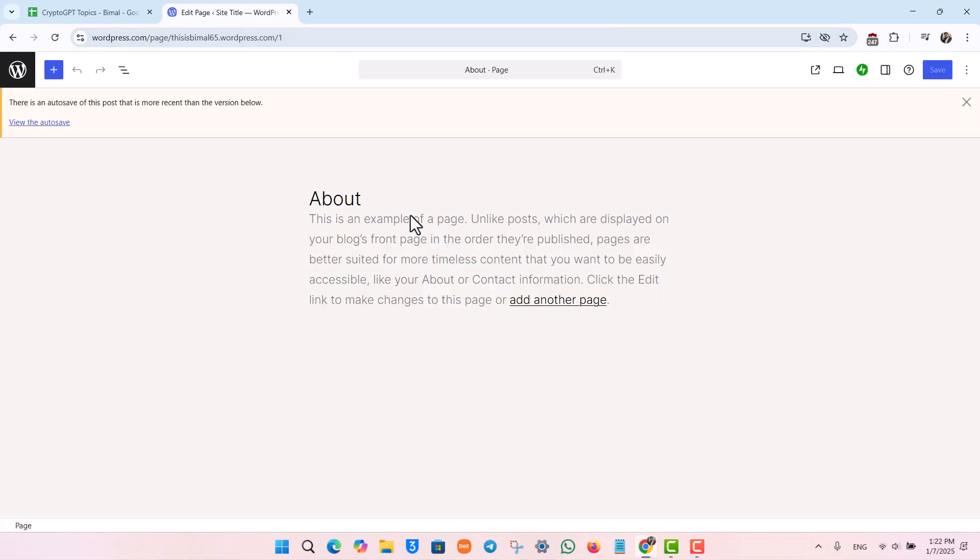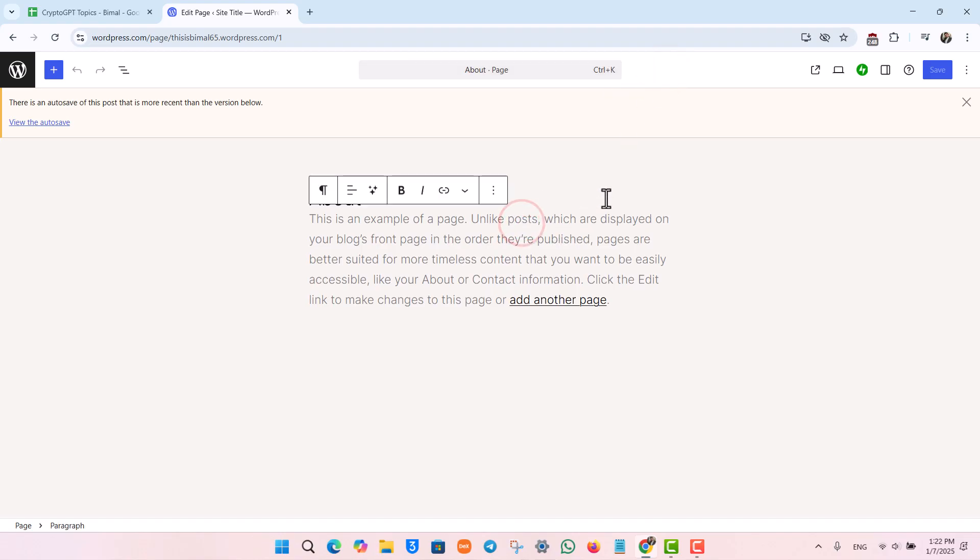From this specific page, let's say you would like to remove the header so that the header does not show up on this page, whether it is a product page or whatever page it is.